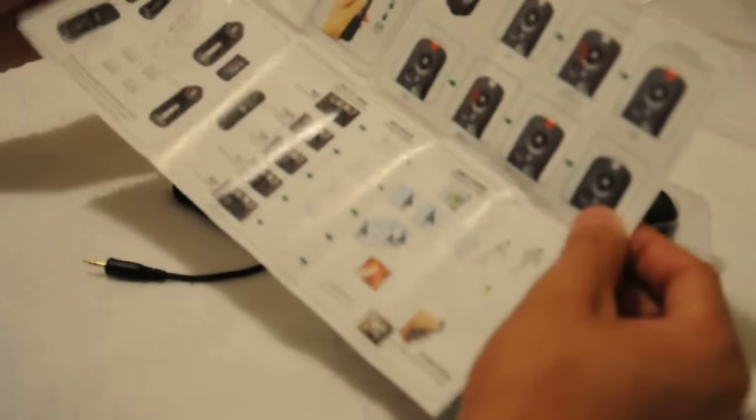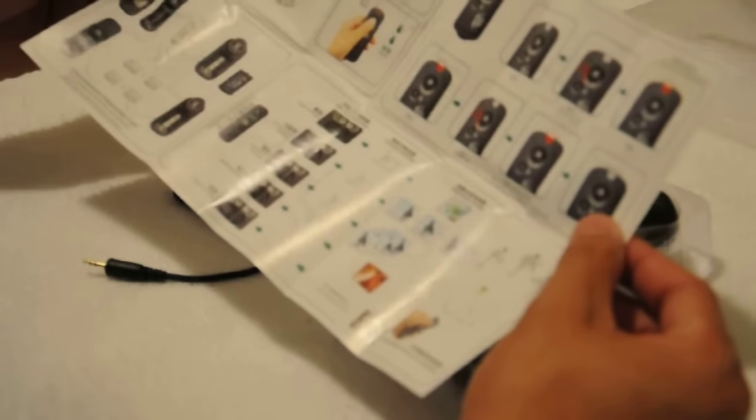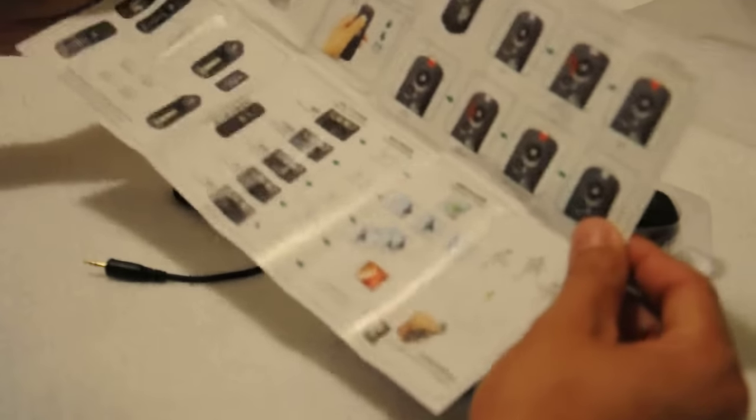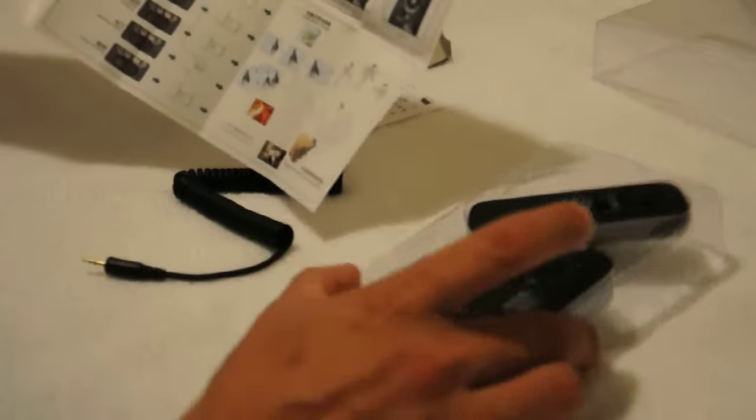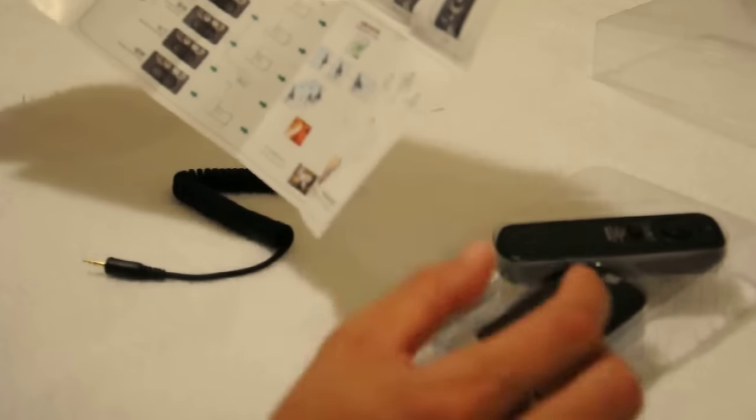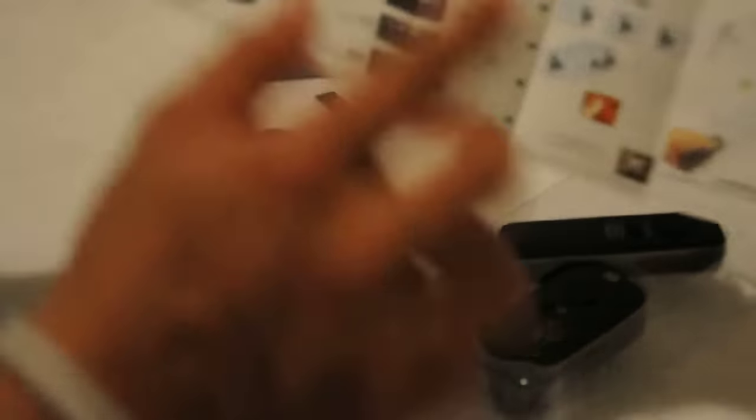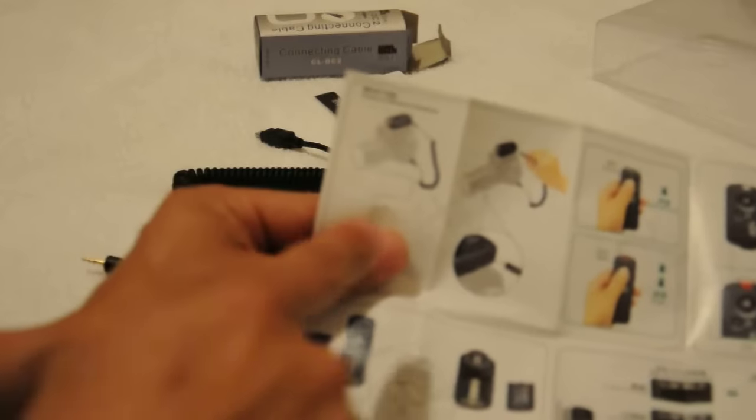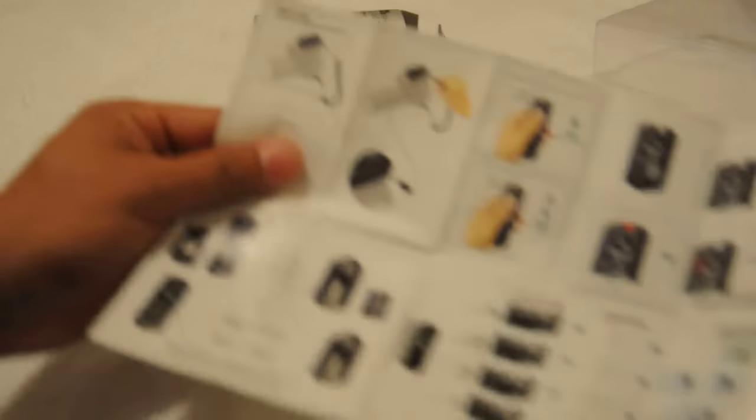I guess this is the instructions. It's pretty easy. This guy goes to your flash, to your camera. As you can see, it's right there.